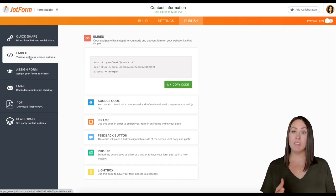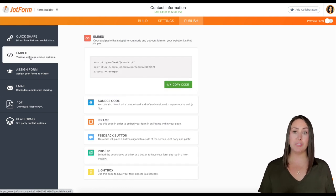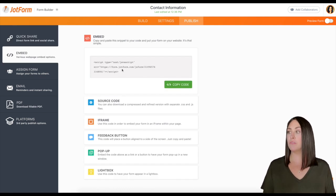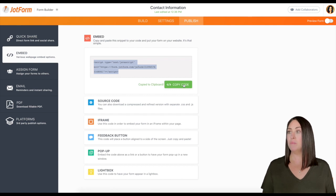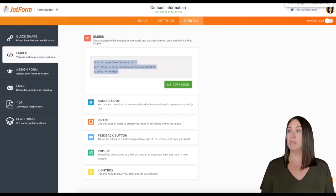Now we have a lot of options to choose from. So let's go ahead and start with the first one. I'm going to click copy code, then I'm going to head over to my Squarespace site.